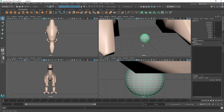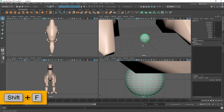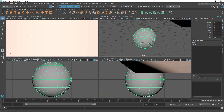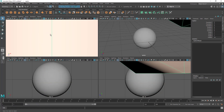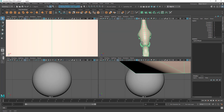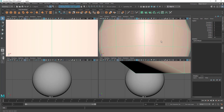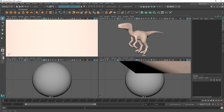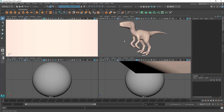If I hit F, or go to View and choose Frame Selection, the camera will move close to and frame the selected object. Put the mouse cursor in any view and hit F to frame the object in that view. You can also hit Shift+F to frame the object in every view simultaneously.